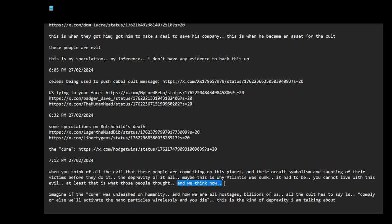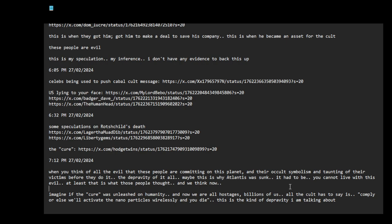These people, these people... imagine if the cure was unleashed on humanity, and now we are all hostages, billions of us. All the cult has to say is comply or else we'll activate the nanoparticles wirelessly and you die. This is the kind of depravity I'm talking about. I mean, can you live with... I mean, if this is true, and I'm sort of, sort of my entire... I'm inferring based on all of the information that I'm consuming, it's sort of becoming apparent to me that we have this evil cabal, a cult with this kind of religion who's trying to... he's orchestrating this from Antarctica and who knows where else, other places.